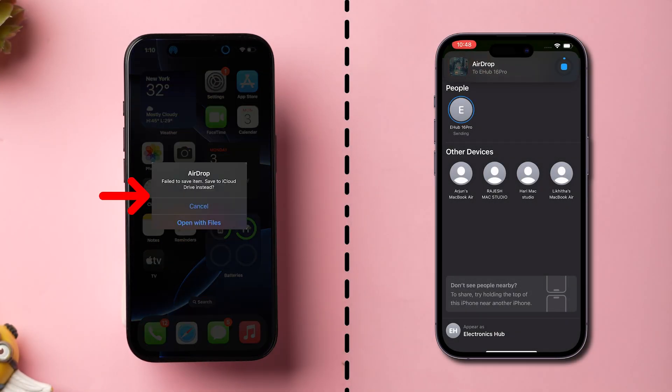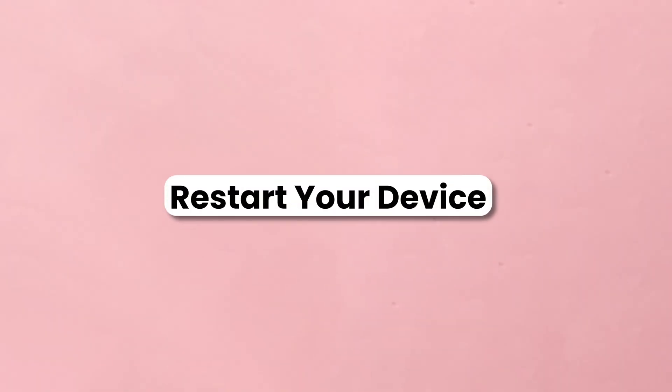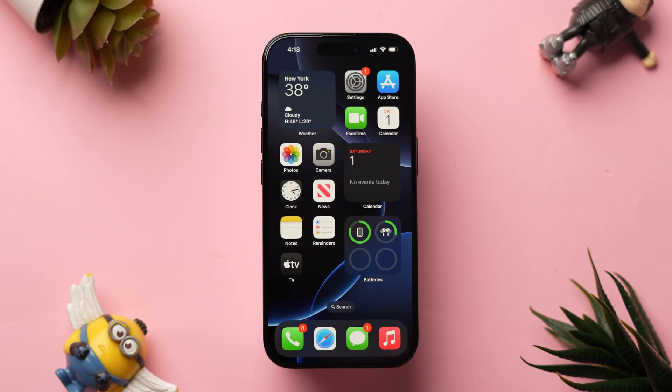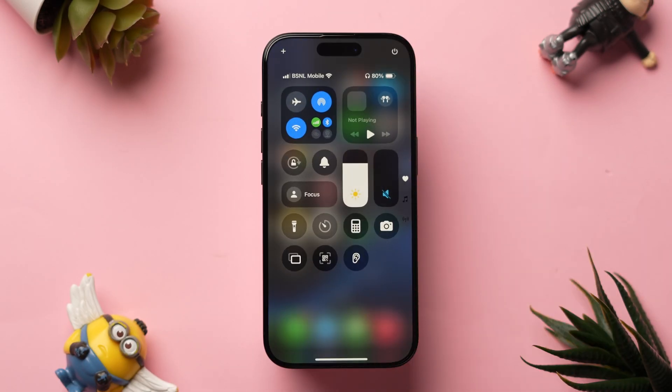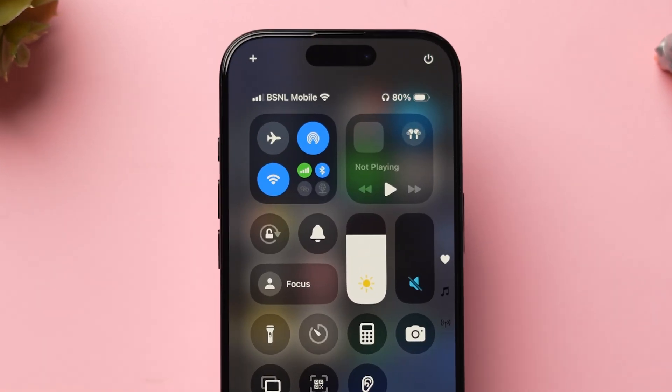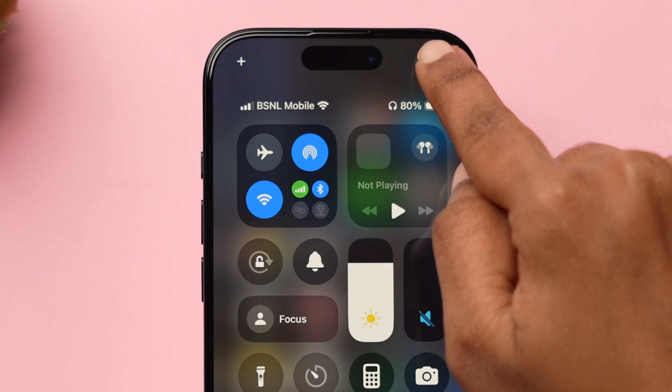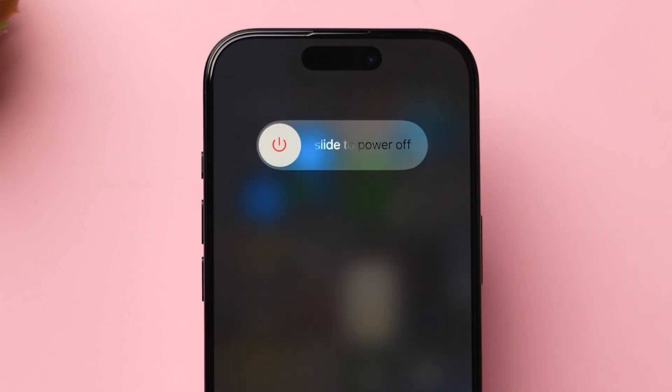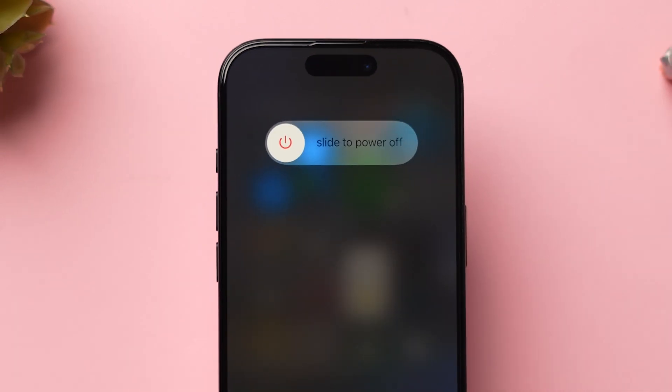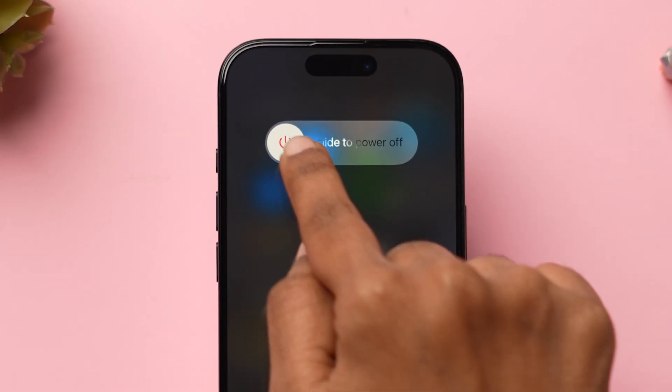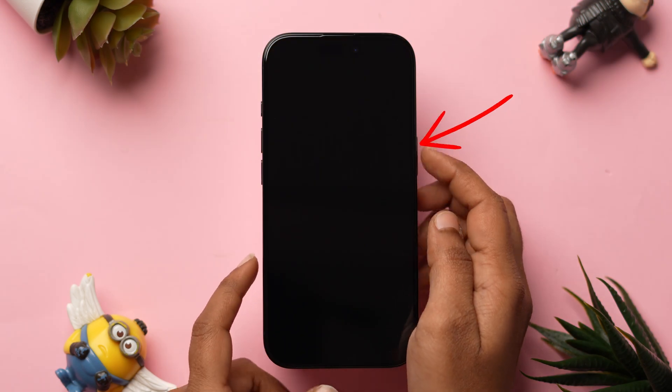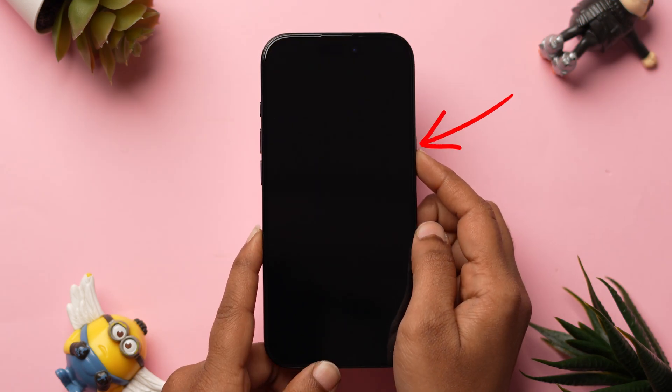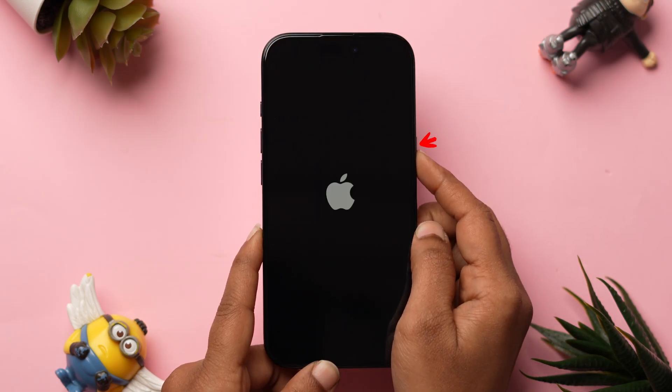If it is not working, then restart your device. Swipe down from the top right to open the Control Center. Now long press on the Power icon. Next, swipe the slider to the right side to power off the device. Then press the Side button and the device will restart shortly.